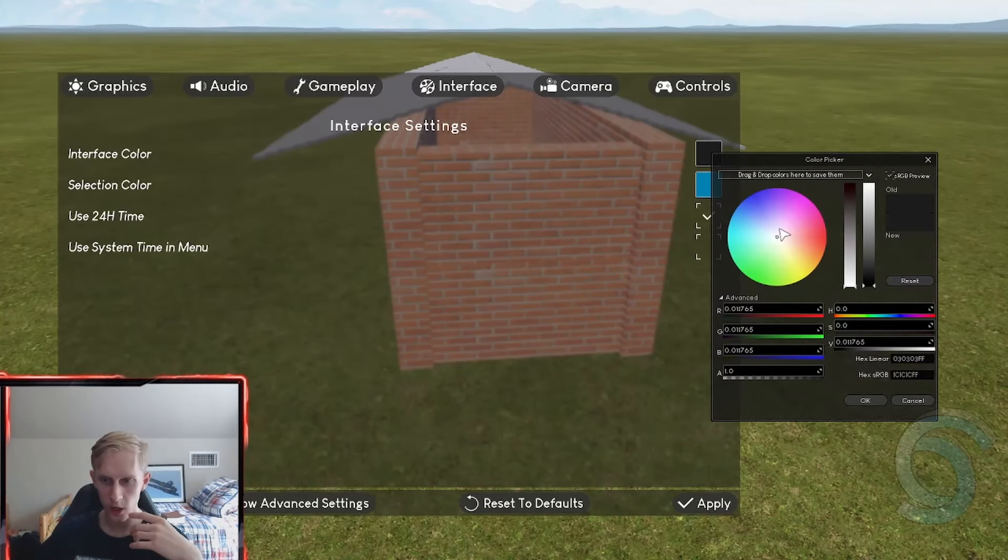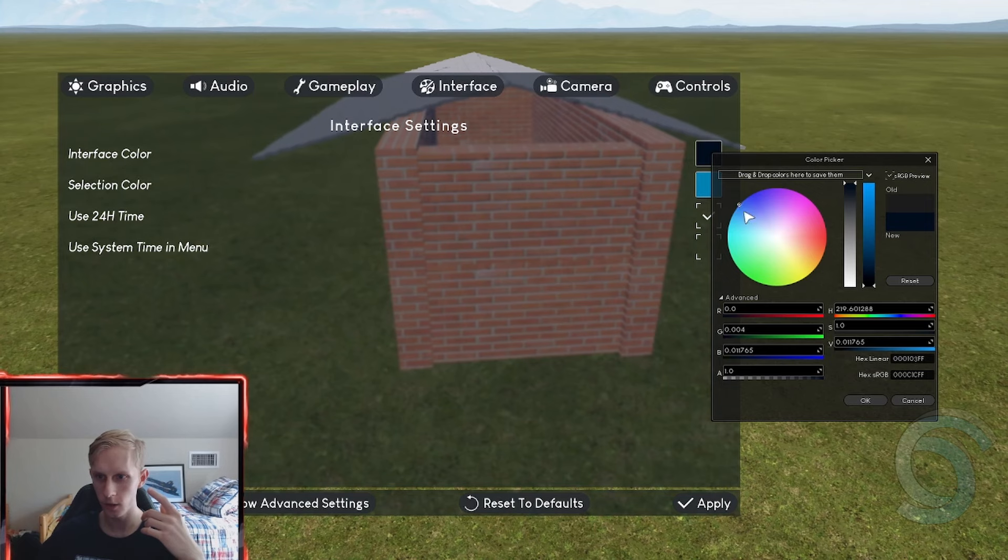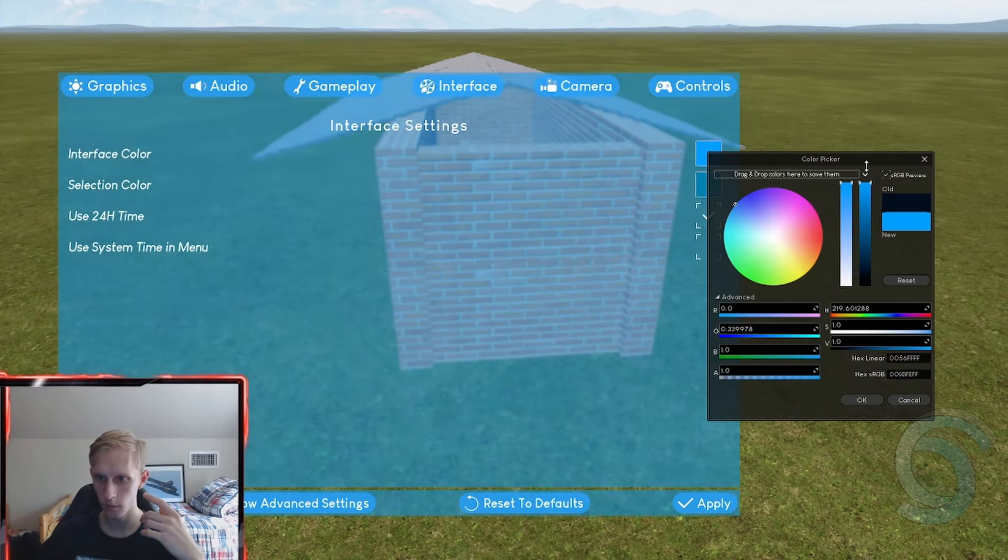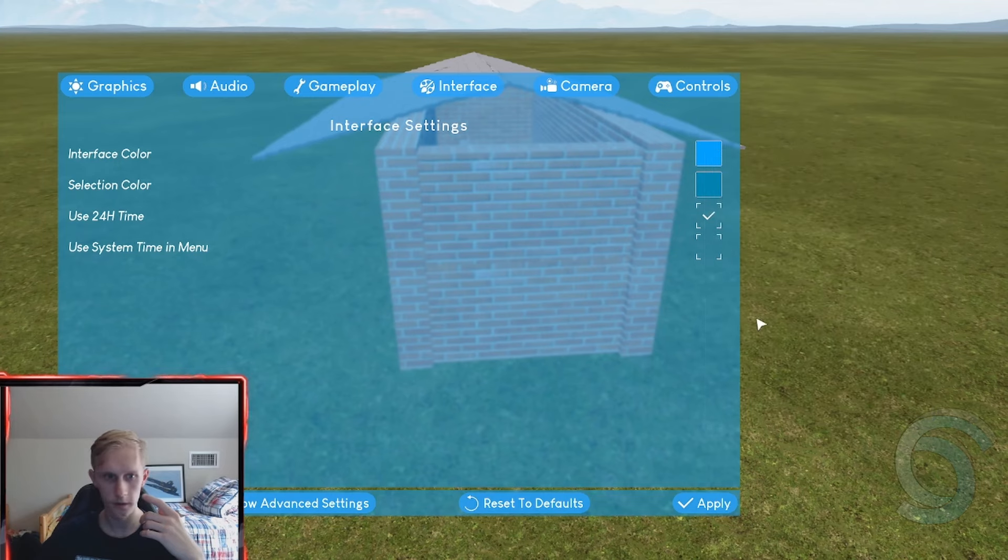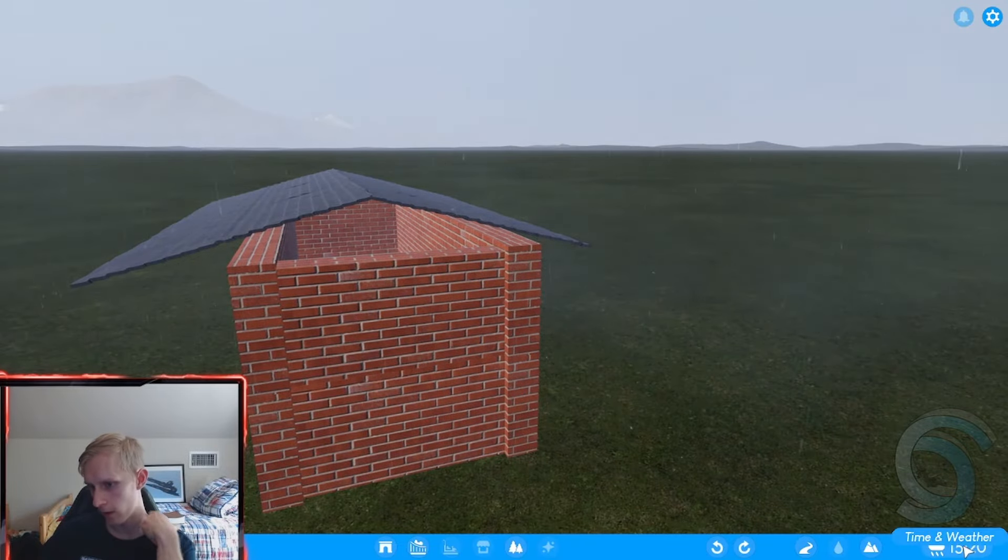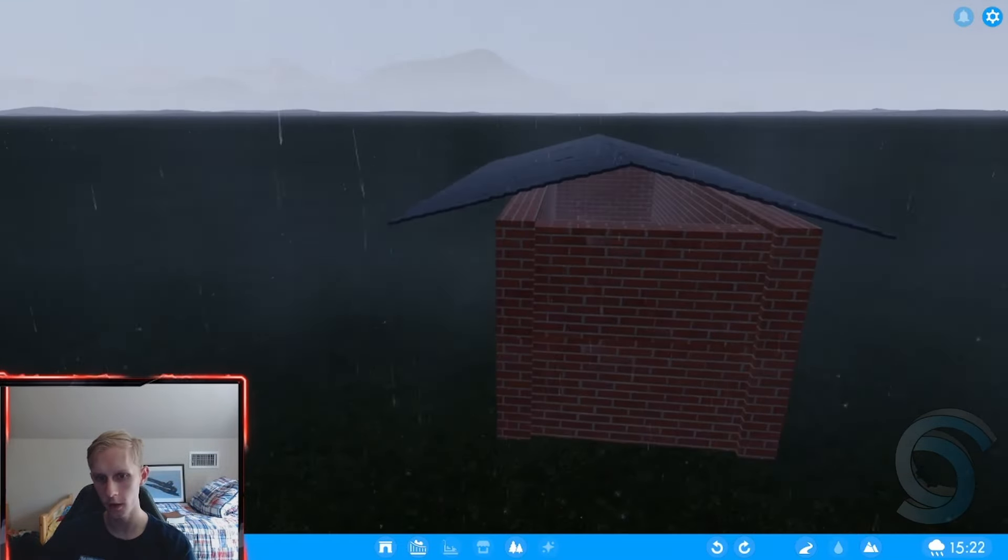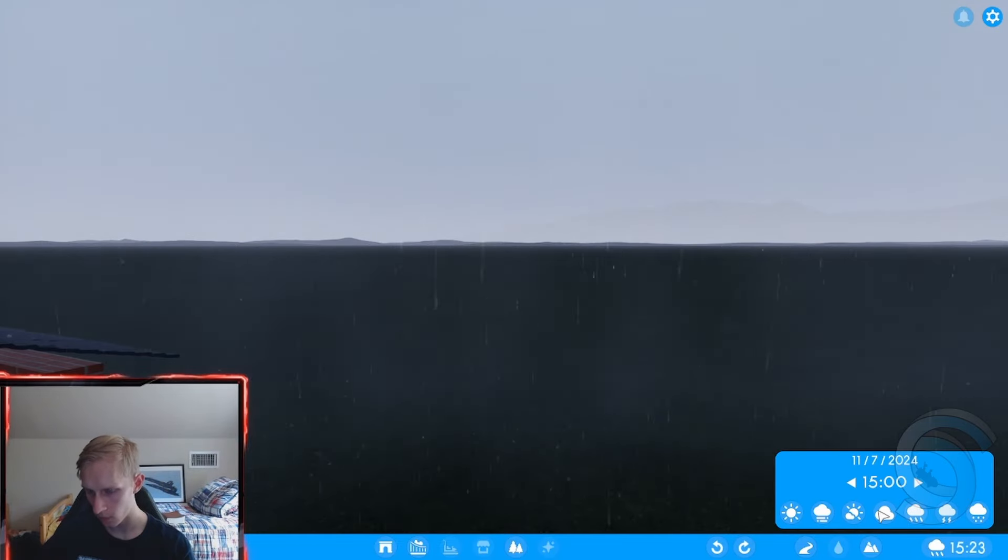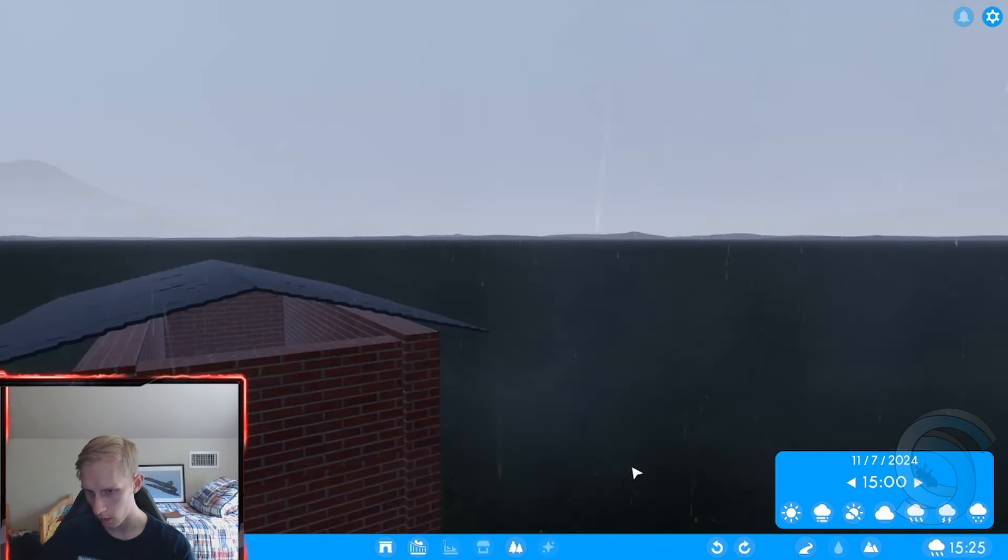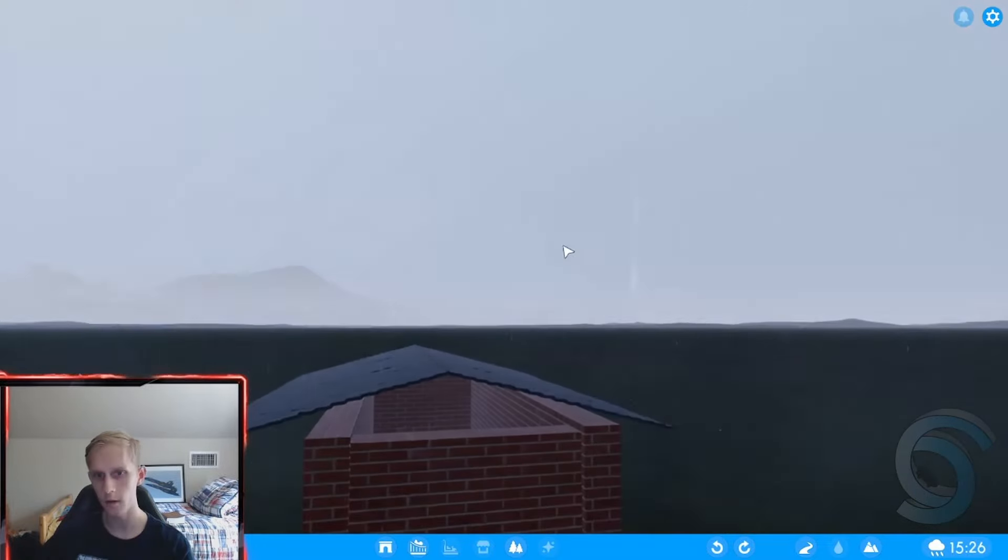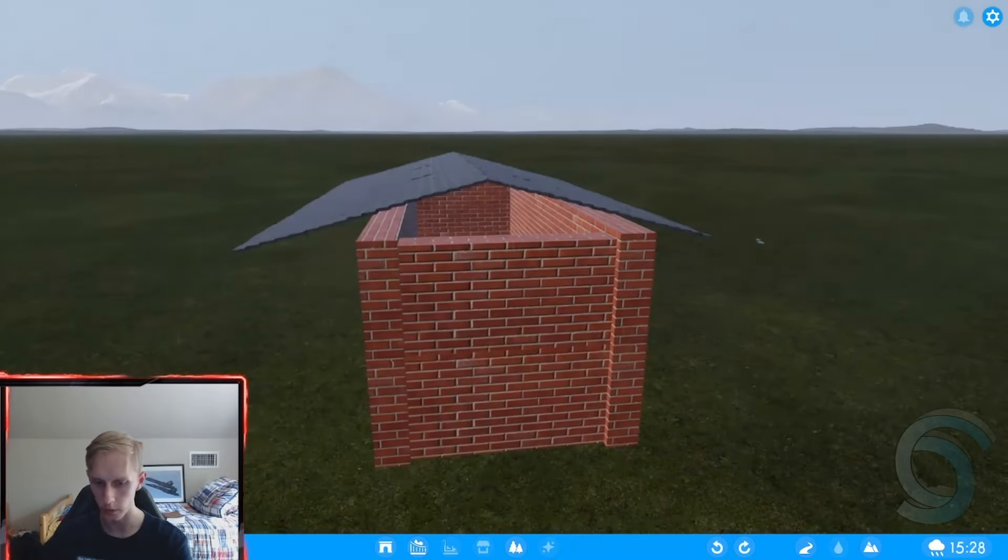All right. You can change your inner base color to anything. That's nice. Let's do my channel colors because why not? Oh, that's selection color, but like interface color. Nice. So we can change it to anything. Use system time menu. So I just affected the weather and it takes a minute for the weather to kick in. But honestly, this is really cool.